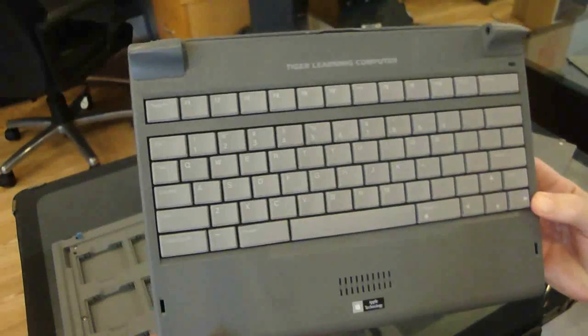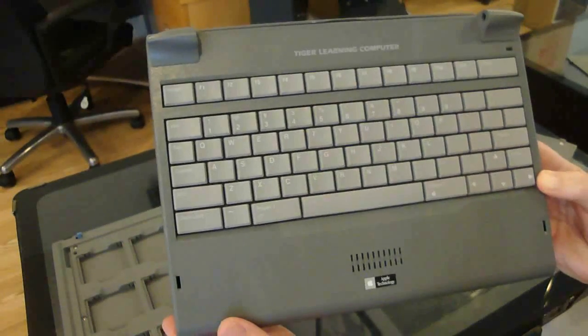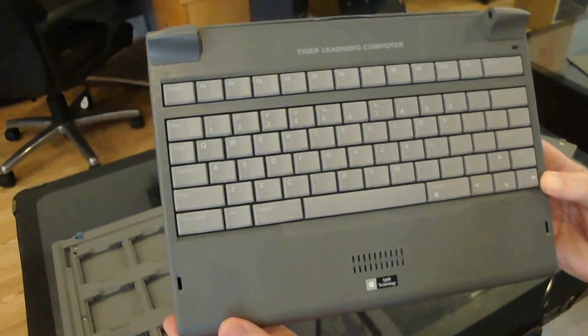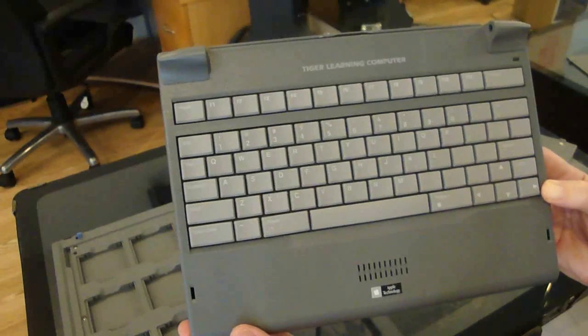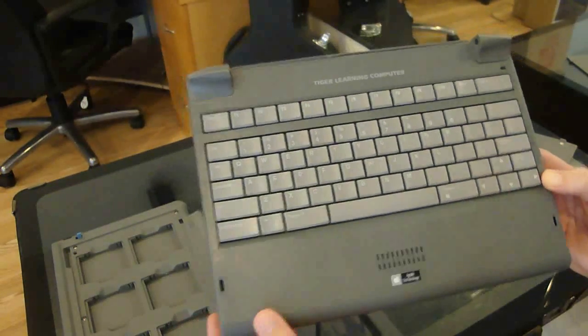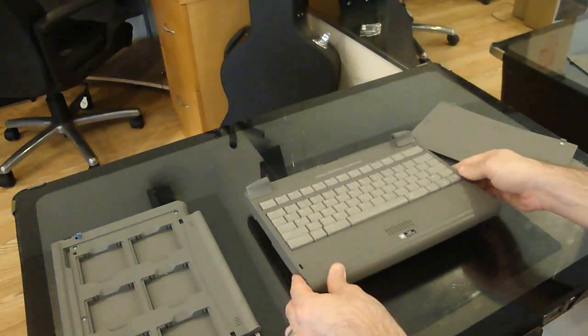Take a look at the keyboard. You can see this is not an Apple II keyboard. They don't have the Apple keys. Instead, they have Player 1 and Player 2. And they have function keys at the top.